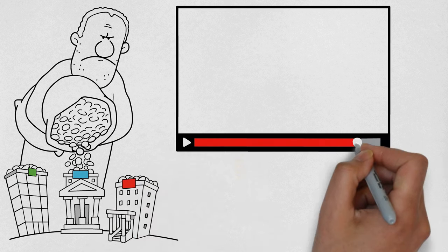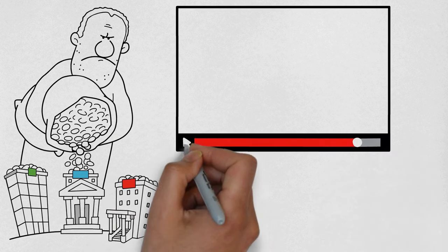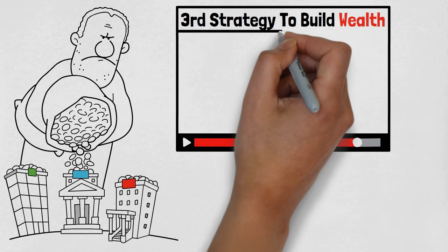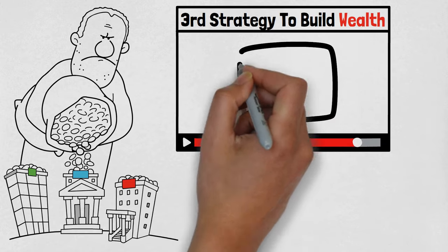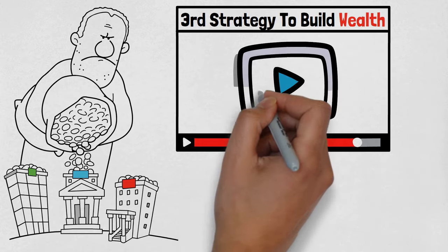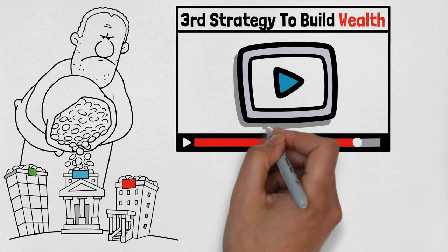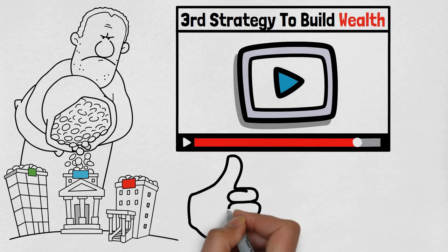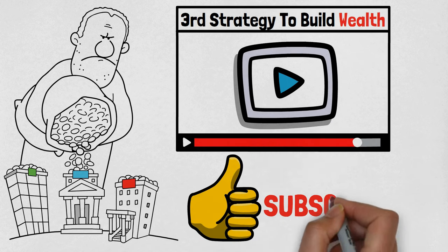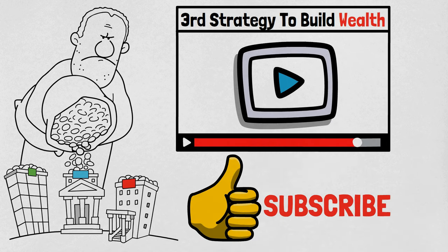Before we move on to our third strategy to build wealth in 2024, if you're enjoying the video so far, please tap that like button and subscribe to the channel. I'd love to have you aboard.